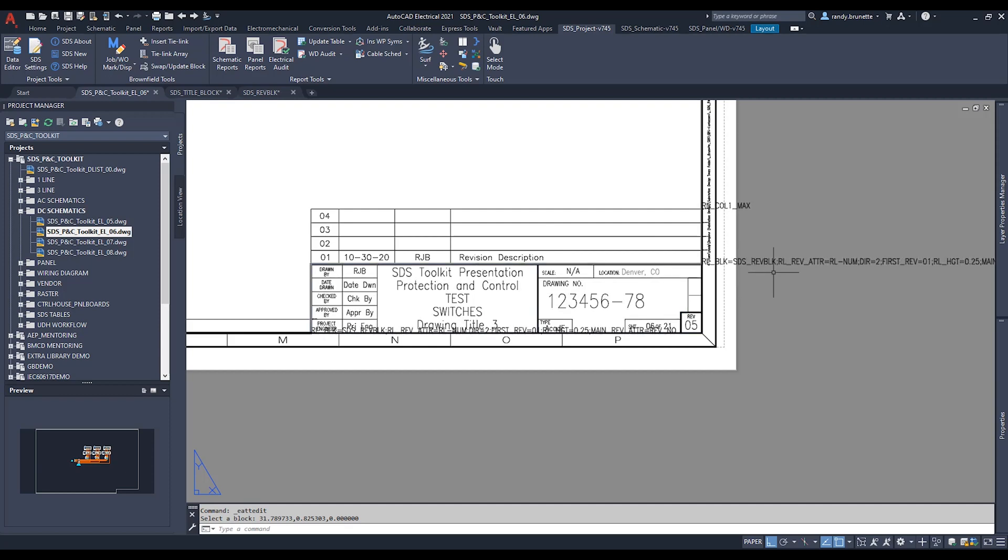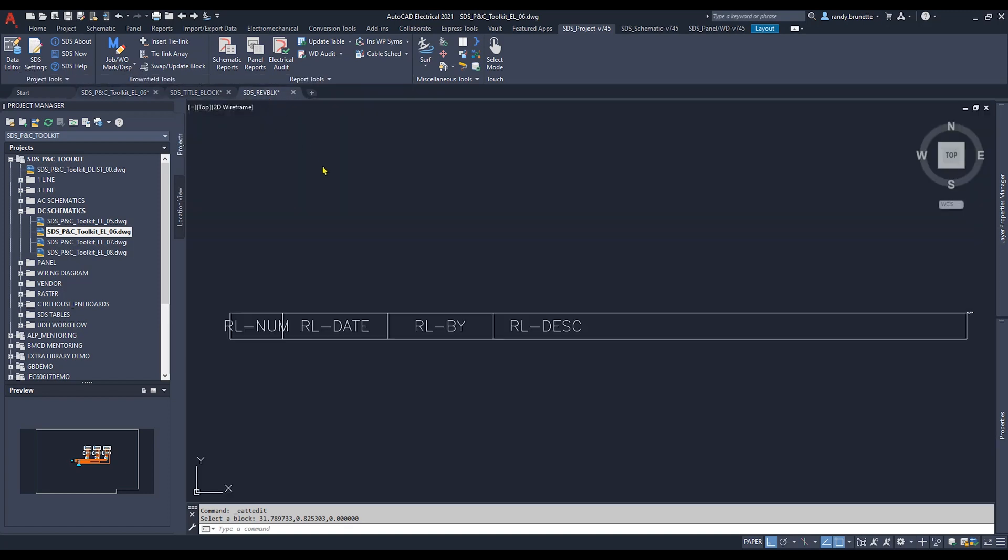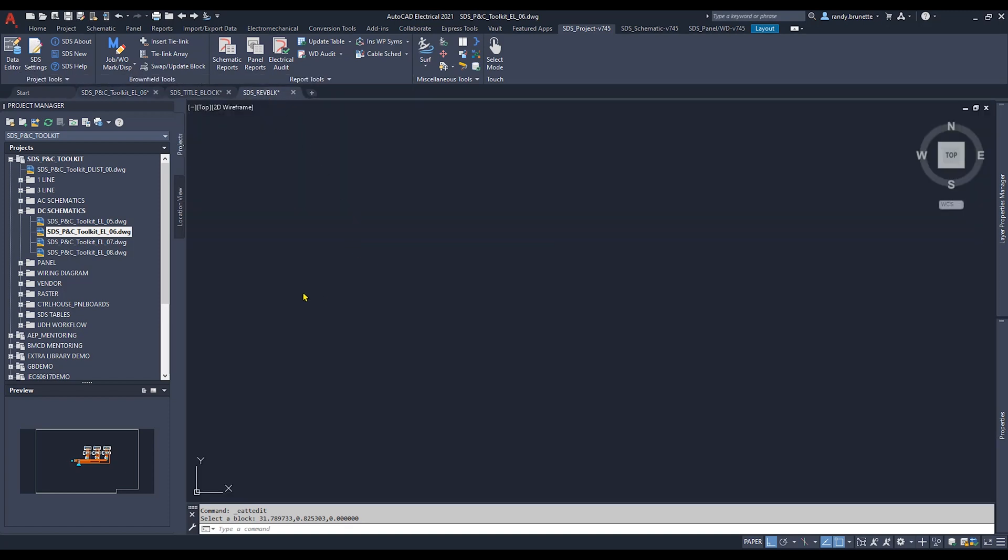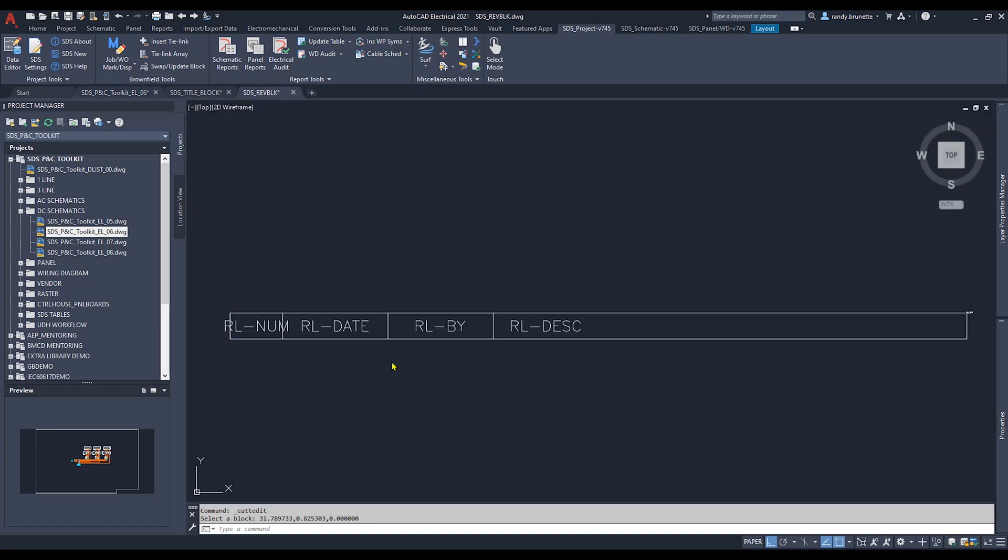In this block, you can see it's just a simple rectangle. It has the four attribute values that we want to fill out. RL num, date, by, and description.